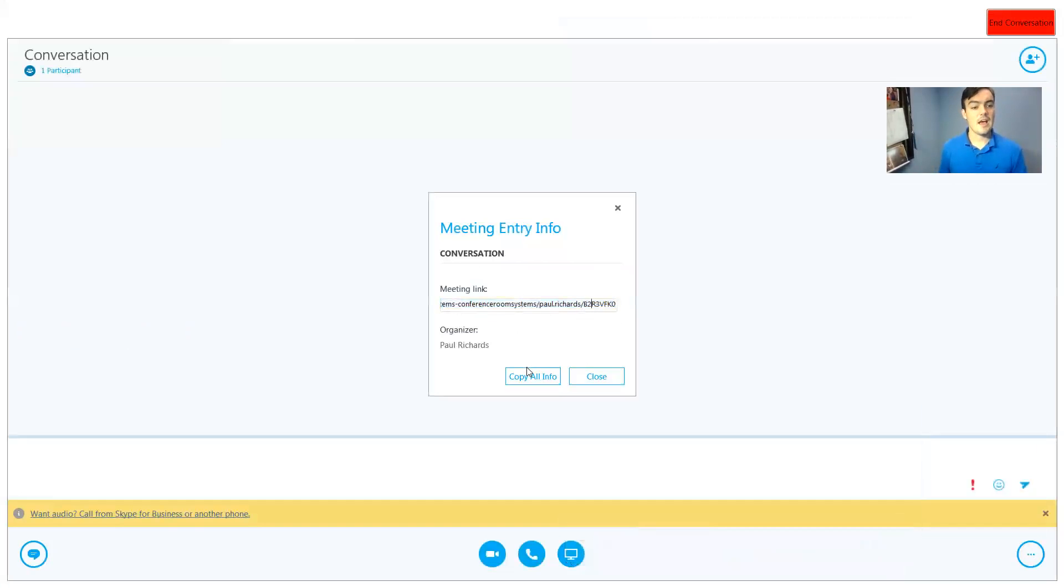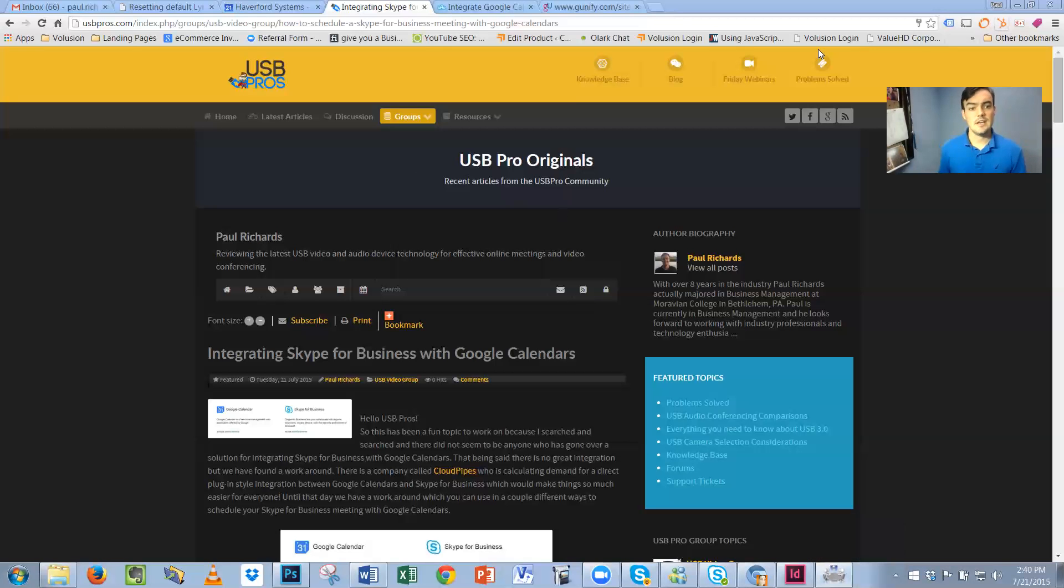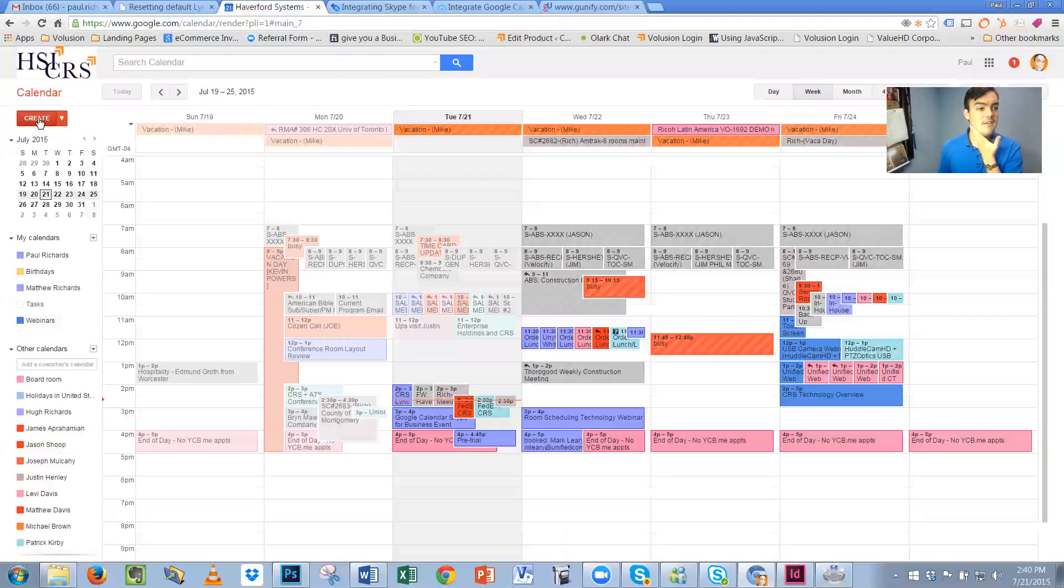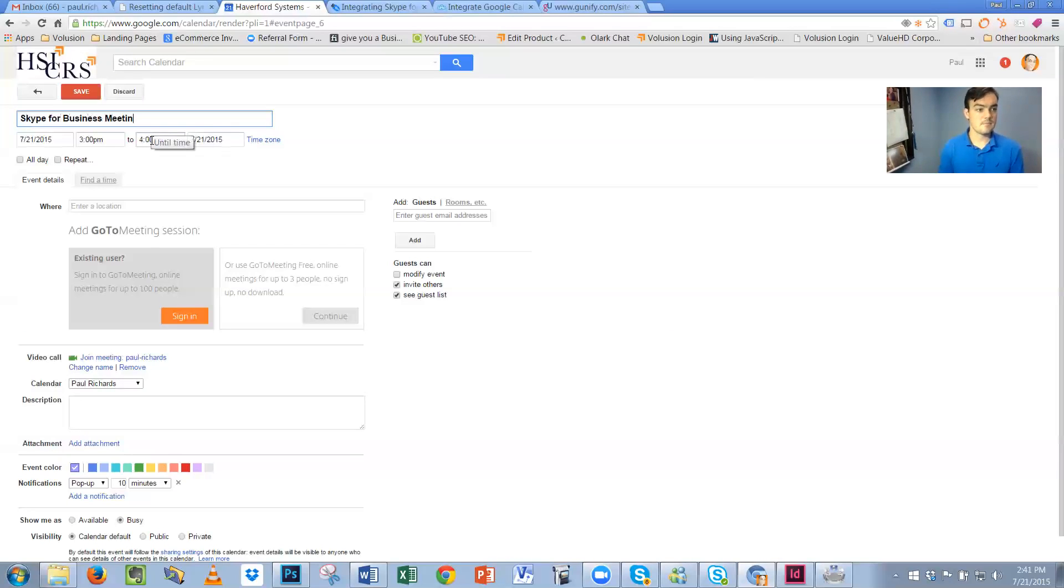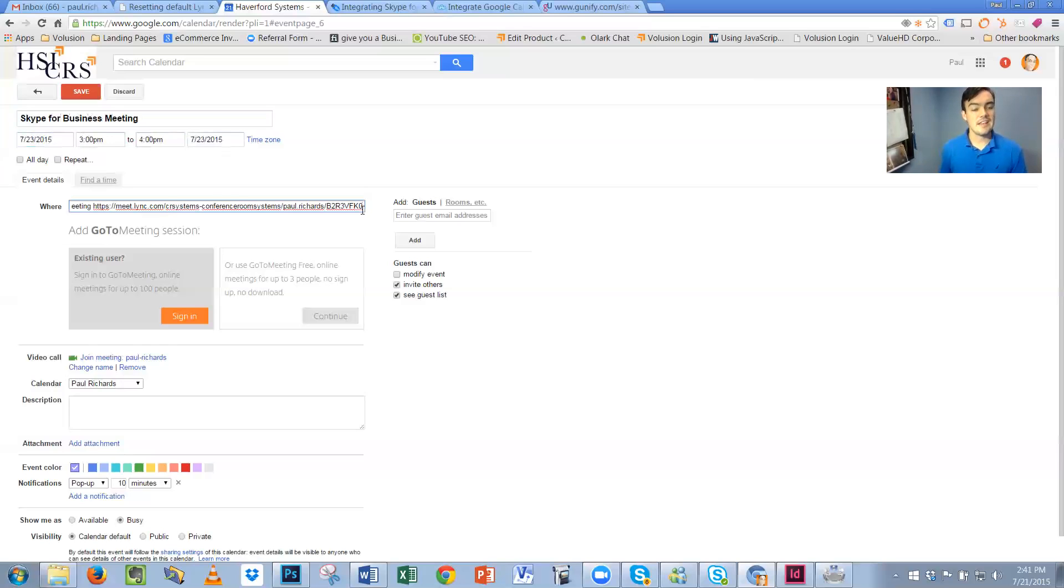So this ad hoc meeting can be copied and I'm going to close this but basically I can copy it and then create an event called my Skype for Business meeting and I can schedule it in Google calendars. Now this link is an ad hoc link, meaning that link changes every single time I start a new Skype for Business meeting.